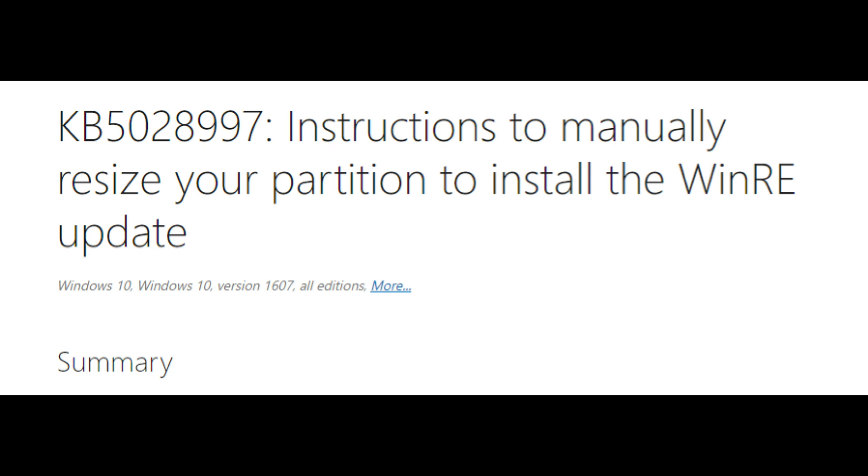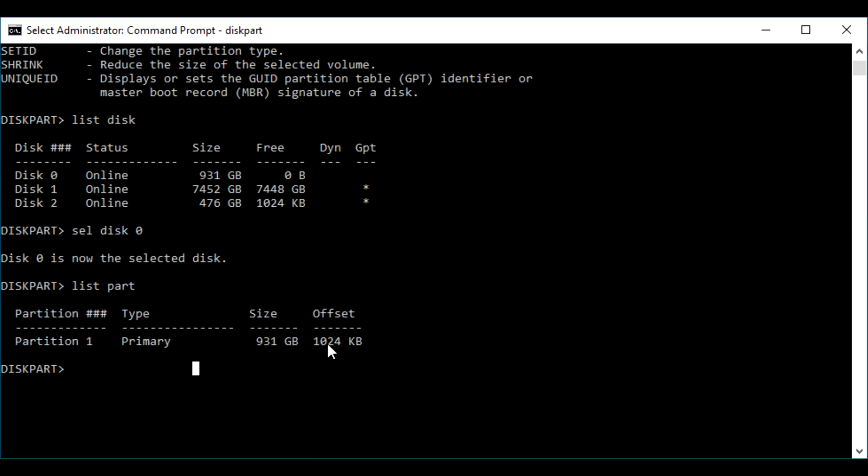So right here, this is structured to manually resize your partition to install the Windows partition. That's in the description down below. It will show you a step-by-step process of how to expand your partition in disk part.